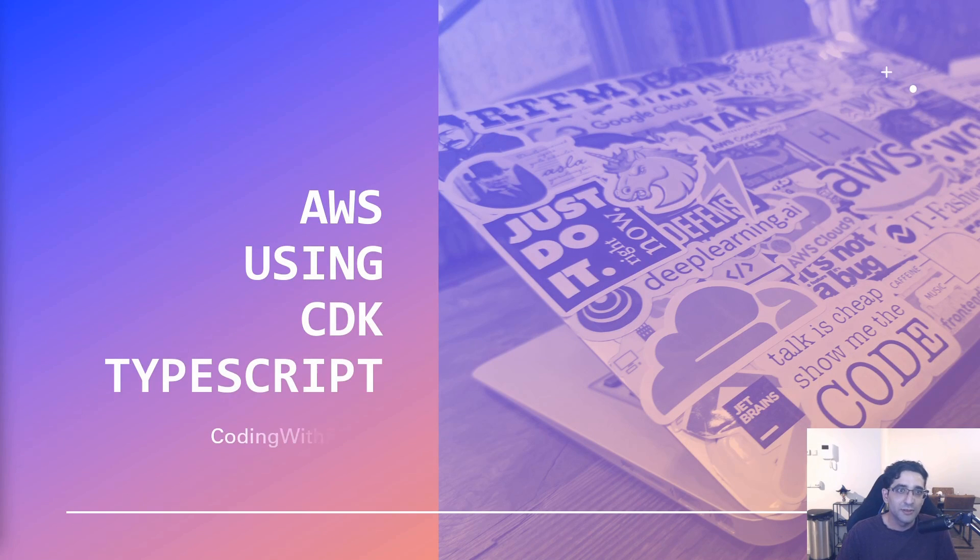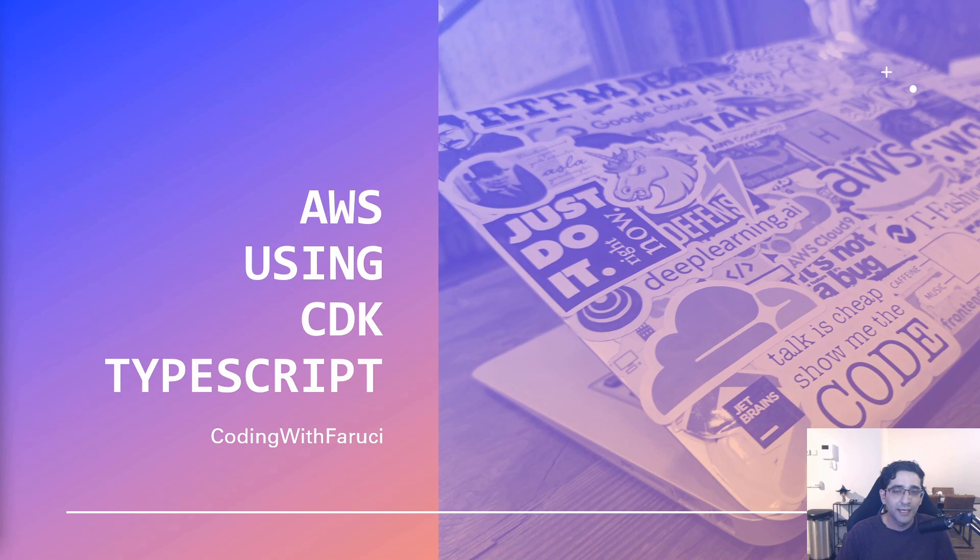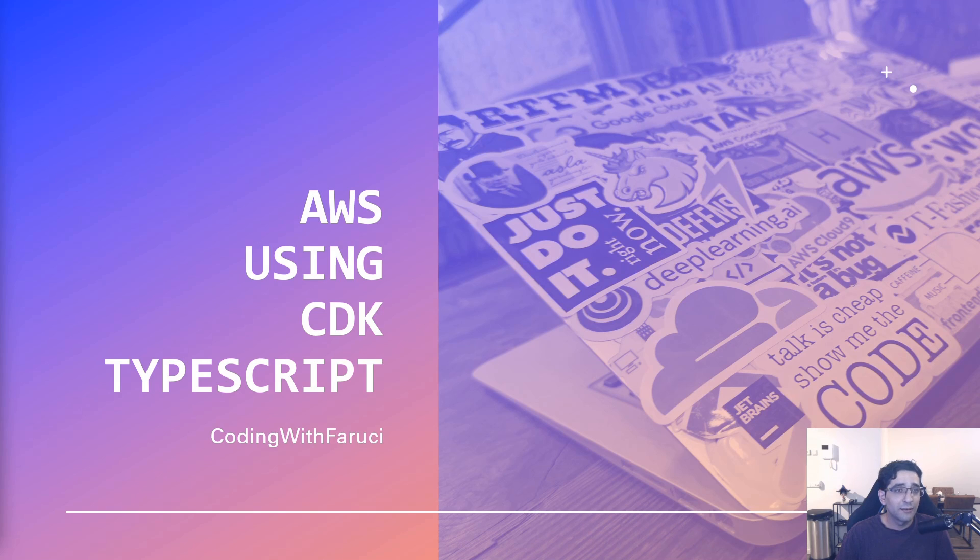Hi and welcome to the second episode of my tutorial series on AWS using CDK TypeScript. My name is Farouk Hada and I will be guiding you to the basics of CDK TypeScript.